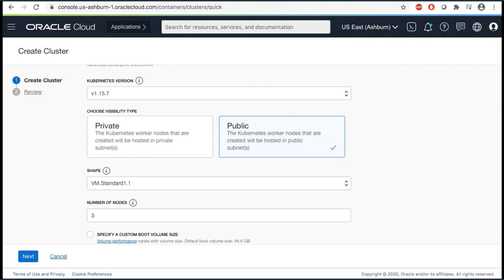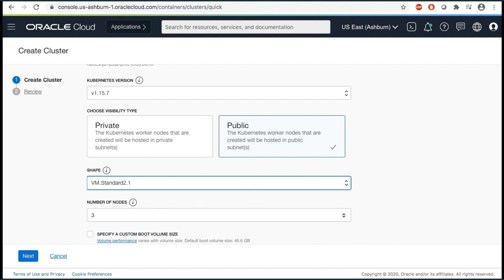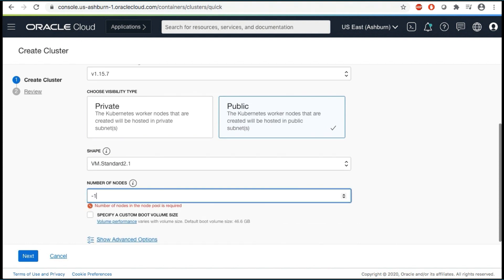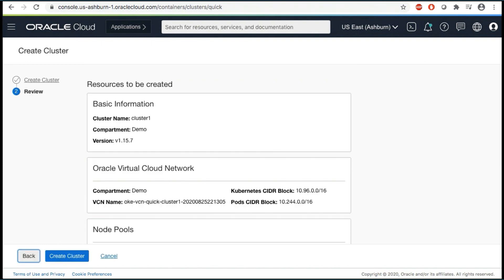For visibility type, select Public. The shape determines the number of CPUs and the amount of memory allocated to each node. The list shows only those shapes available in your tenancy that are supported by OKE. Select the available VM Standard 2.1. Leave the default value 3 for the number of nodes.